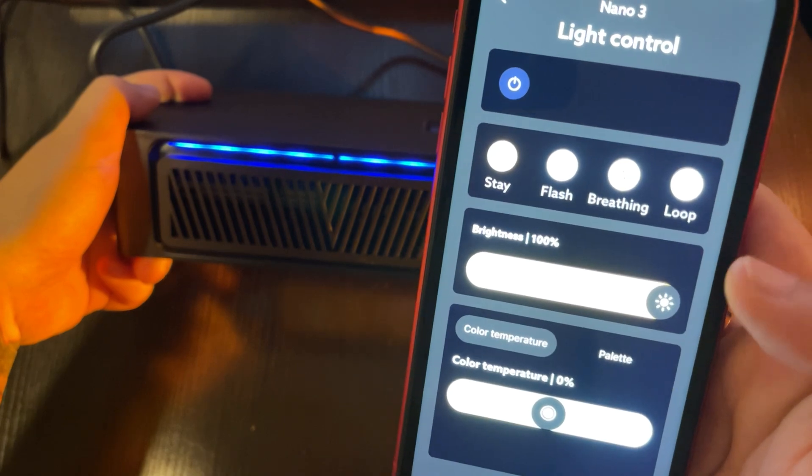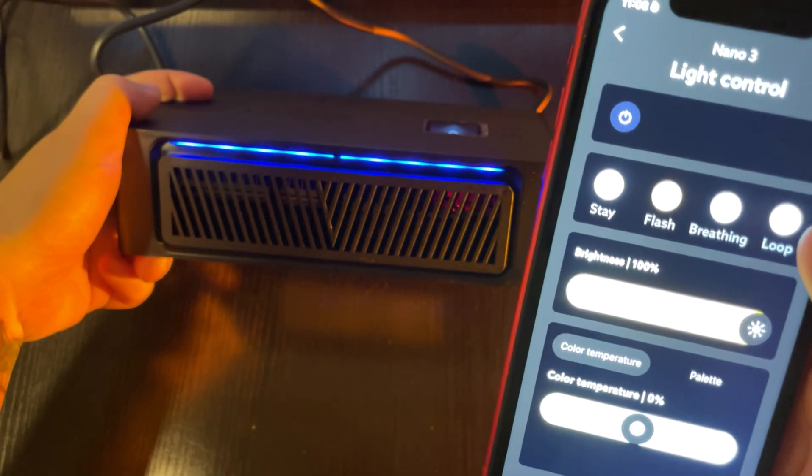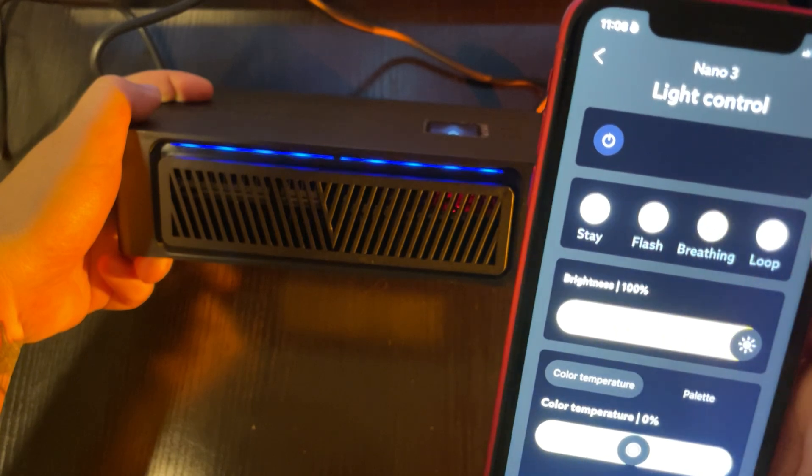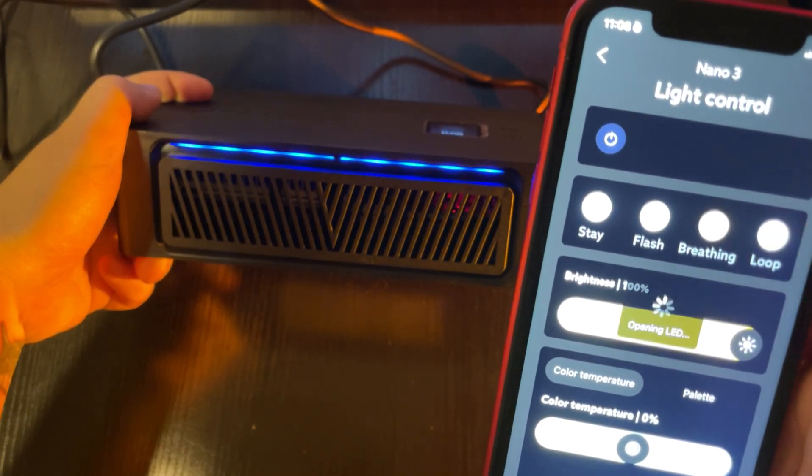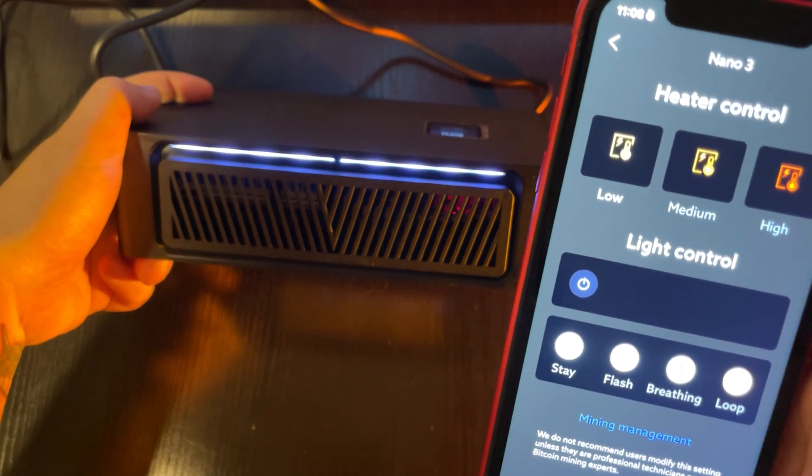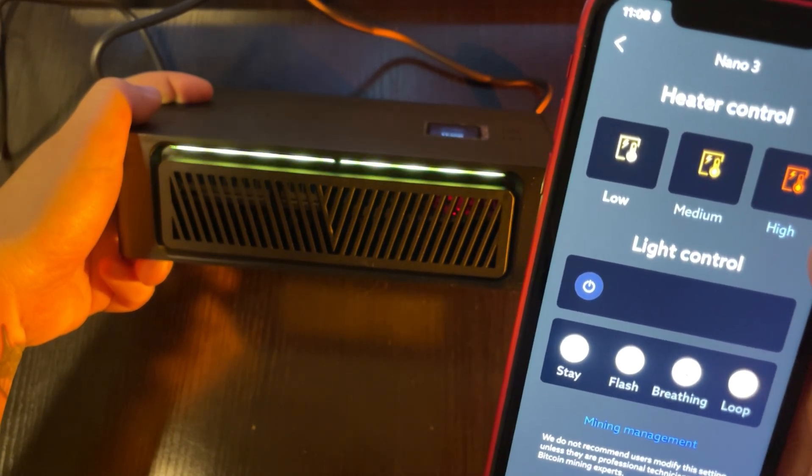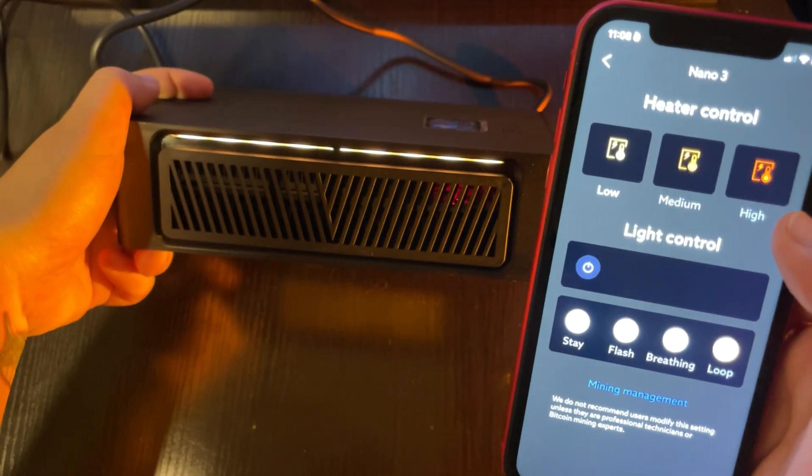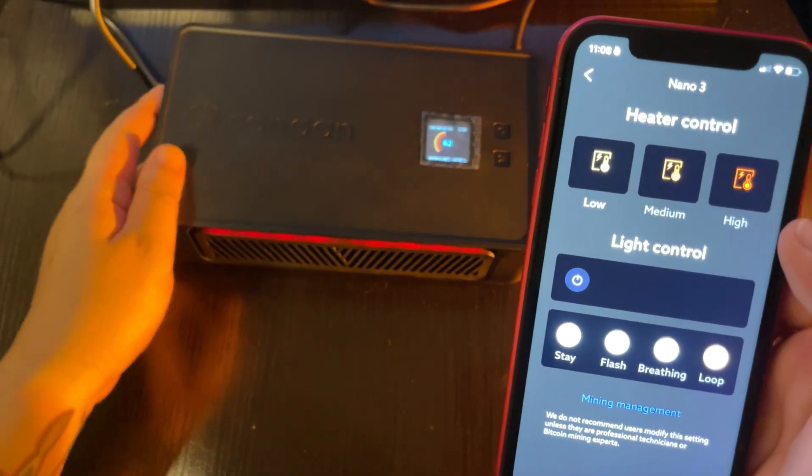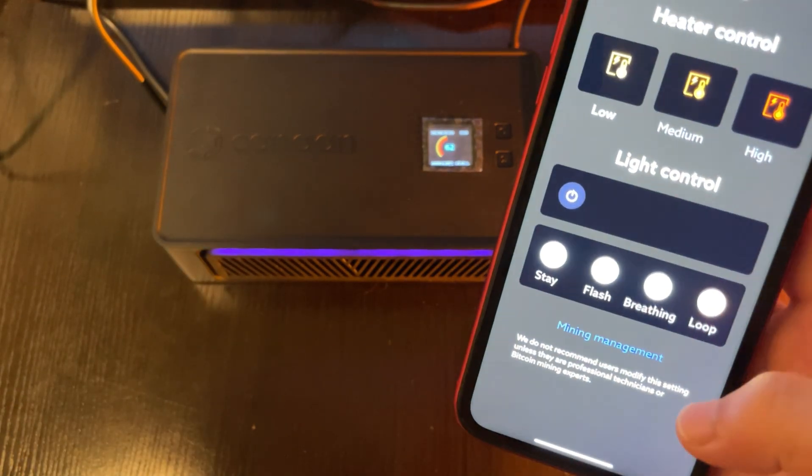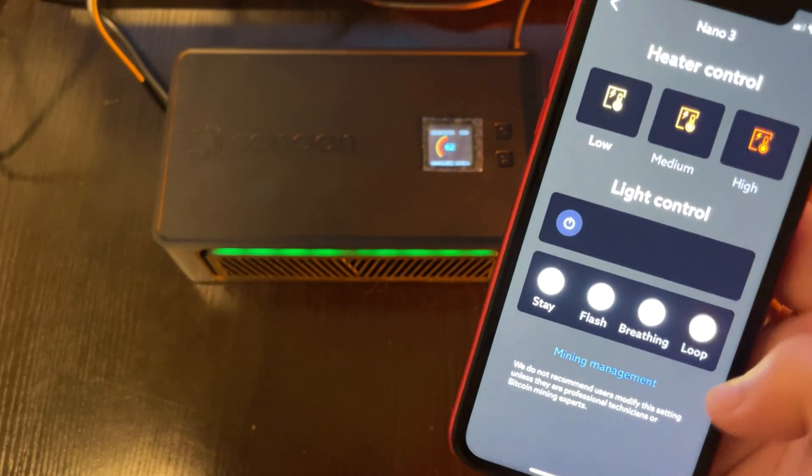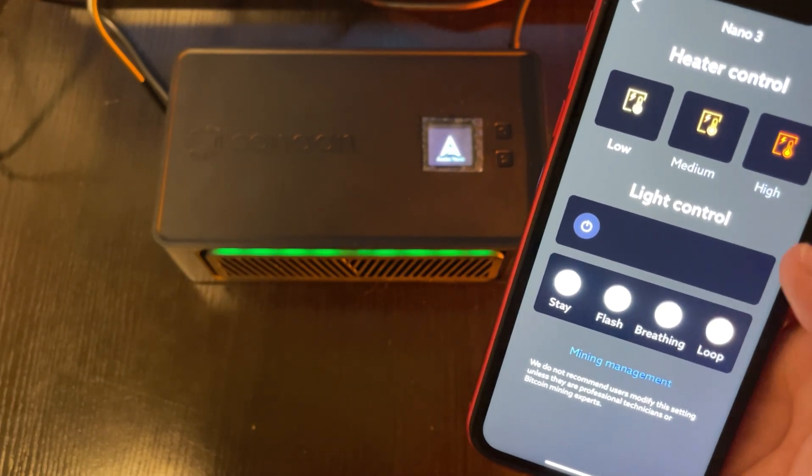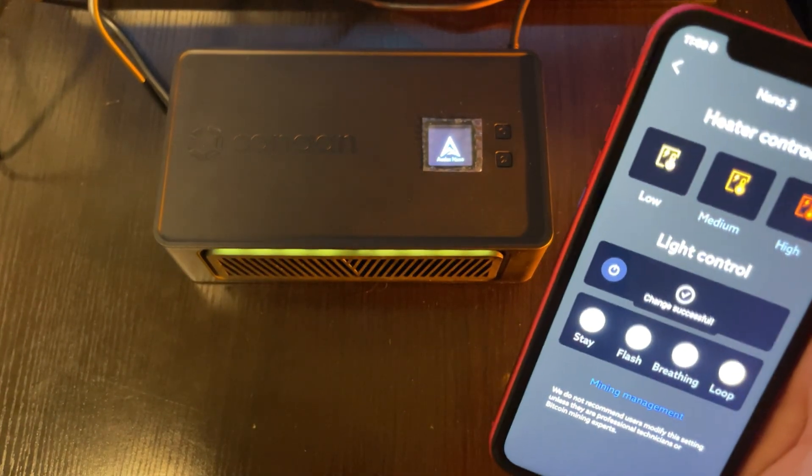Stay, Flash, or Loop. The Loop looks good, so let's go with that. It's amazing how they've turned a mining machine into something that feels like a household appliance. And as a heater, it's really practical. You can feel the warm air it blows out, perfect for those cold days when you're working or using your computer.